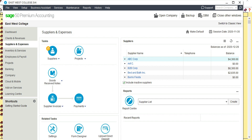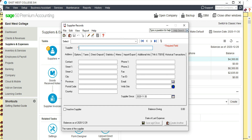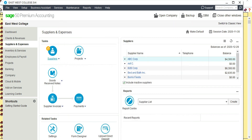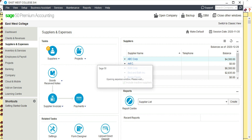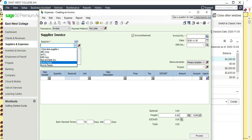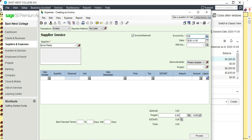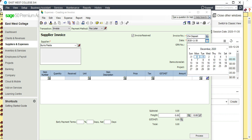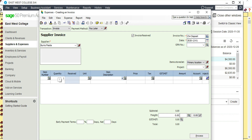We are issuing a check to Barrio Fiesta for $4,000 as a deposit for a Christmas party. Let's add Barrio Fiesta as a supplier. Then close, go to Supplier Invoice, Create Invoice, select Barrio Fiesta, and enter invoice number 'Christmas Deposit.' Date is December 1st, quantity one, description 'Christmas Deposit,' amount $4,000, to be recorded as a deposit.